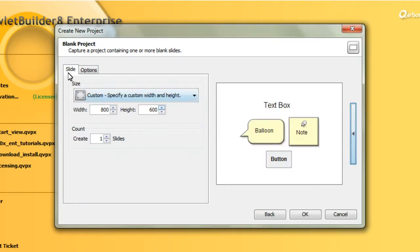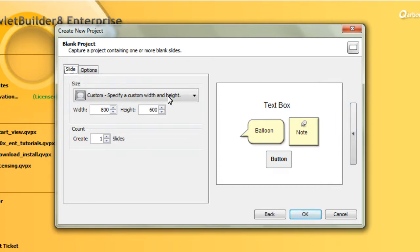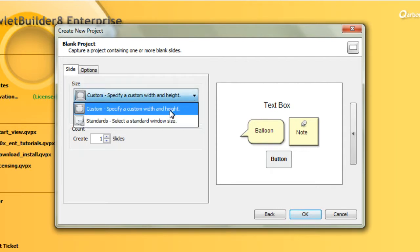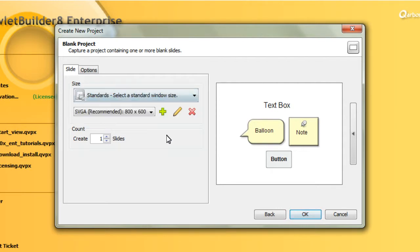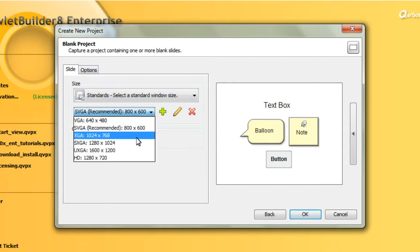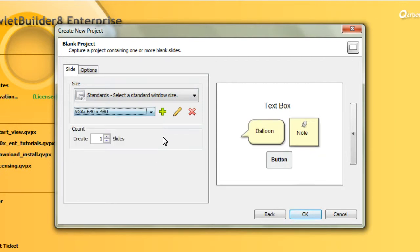Then you make selections in the available tabs. For example, in the slide tab, we need to choose the size for our project slides. We can create a custom width and height, or we can choose from a standards list here. Maybe we want to choose that one there.